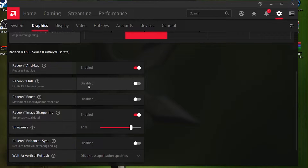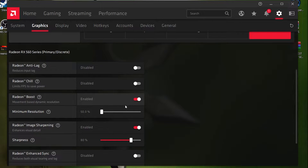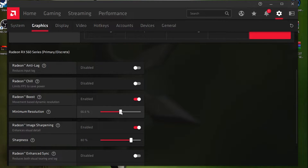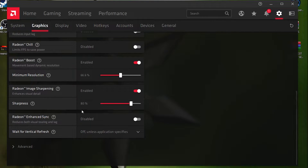Here is Radeon Boost — this is the most important factor that can easily boost your FPS. Enable this option and set it to 60 to 70 percent. You can also set it to 50%, but that will reduce your game's visual quality, so I recommend setting it to 66 to 70 percent.